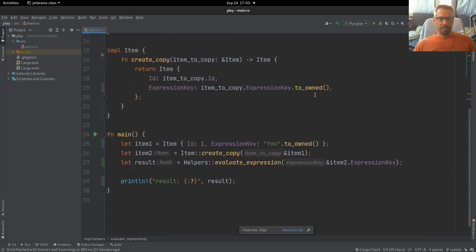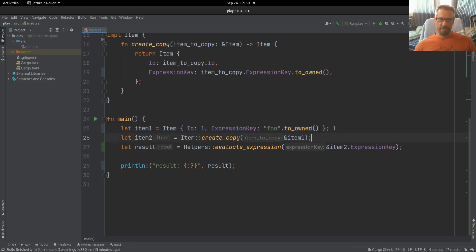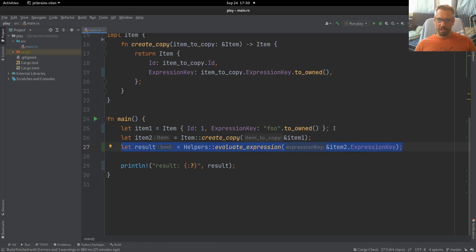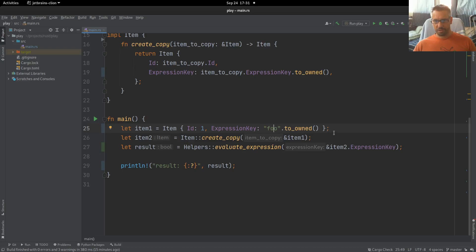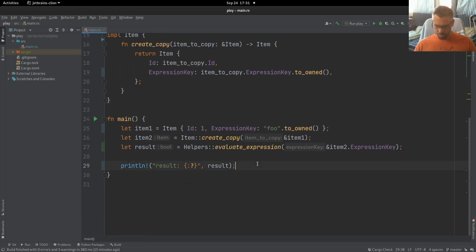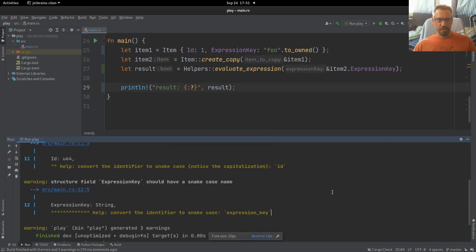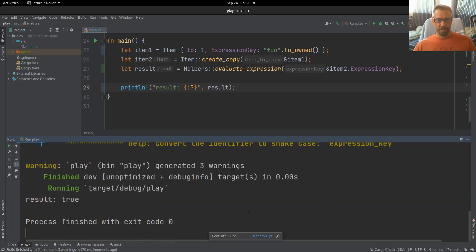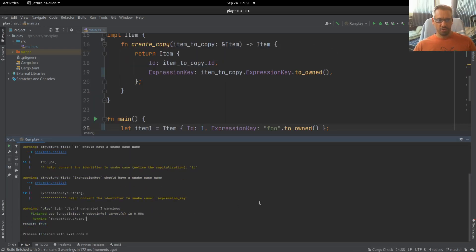This is how we use the program: we create our first item, we create a copy of the item, and then we use the expression key of item 2 and get our result. We initialize the first item to 'foo' as the expression key, so the end result we are expecting is true — because we return true when the expression key is 'foo'. Let's run the program, and yes, the result is true.